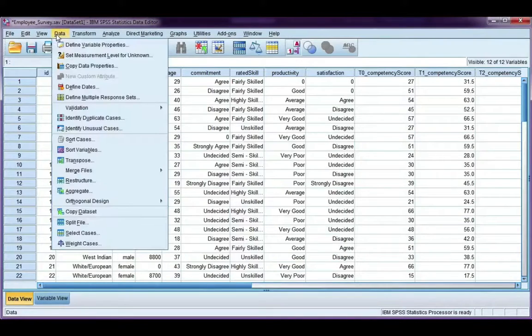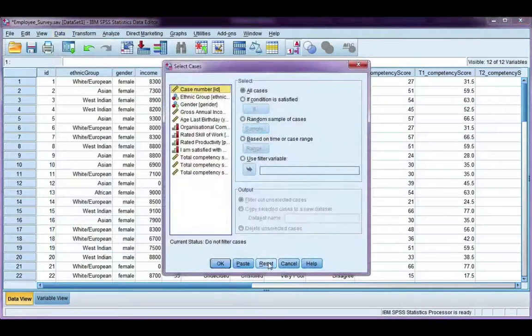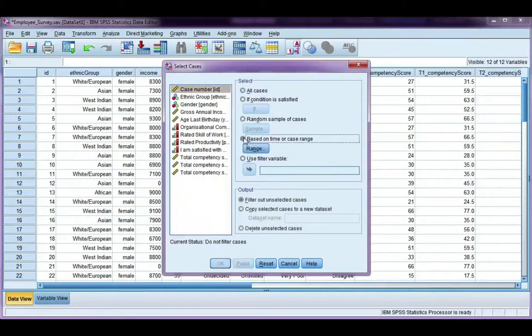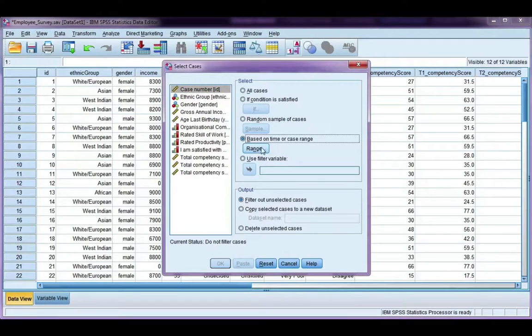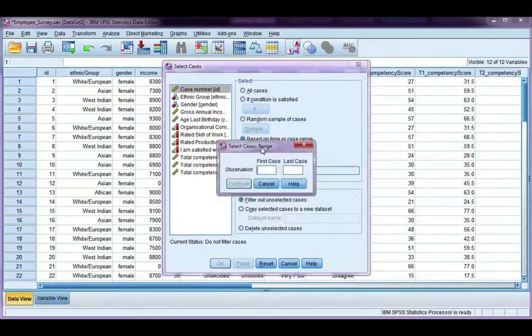select cases again. This time, I'm going to choose based on time or case range. So if you click on range, I can choose to select a range of cases.